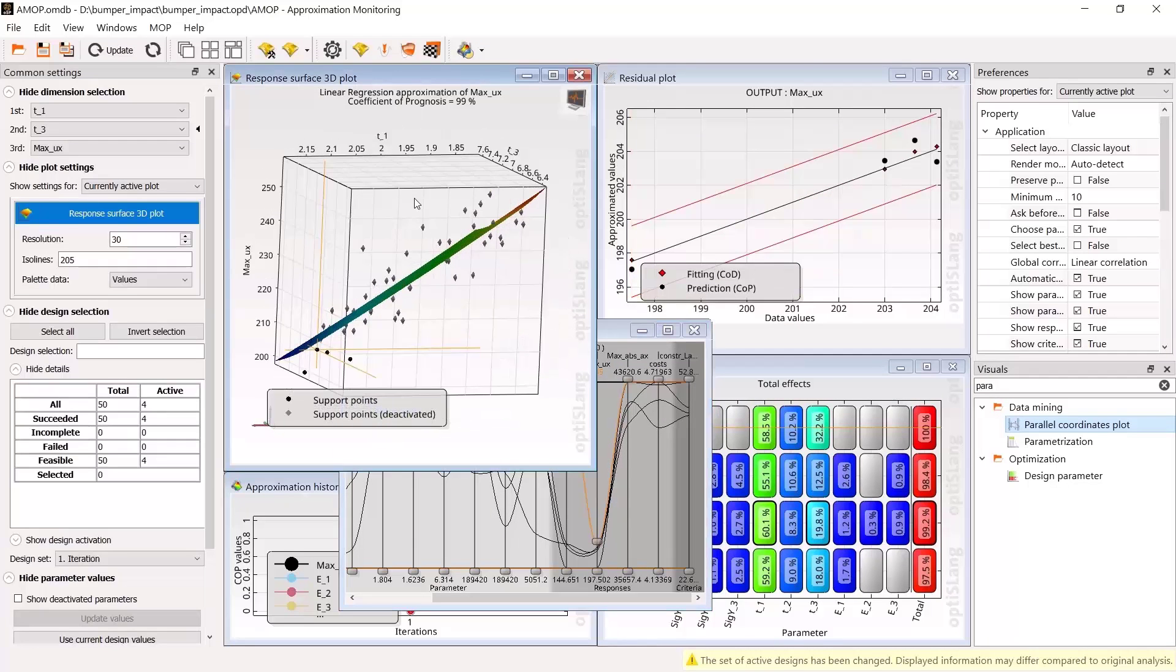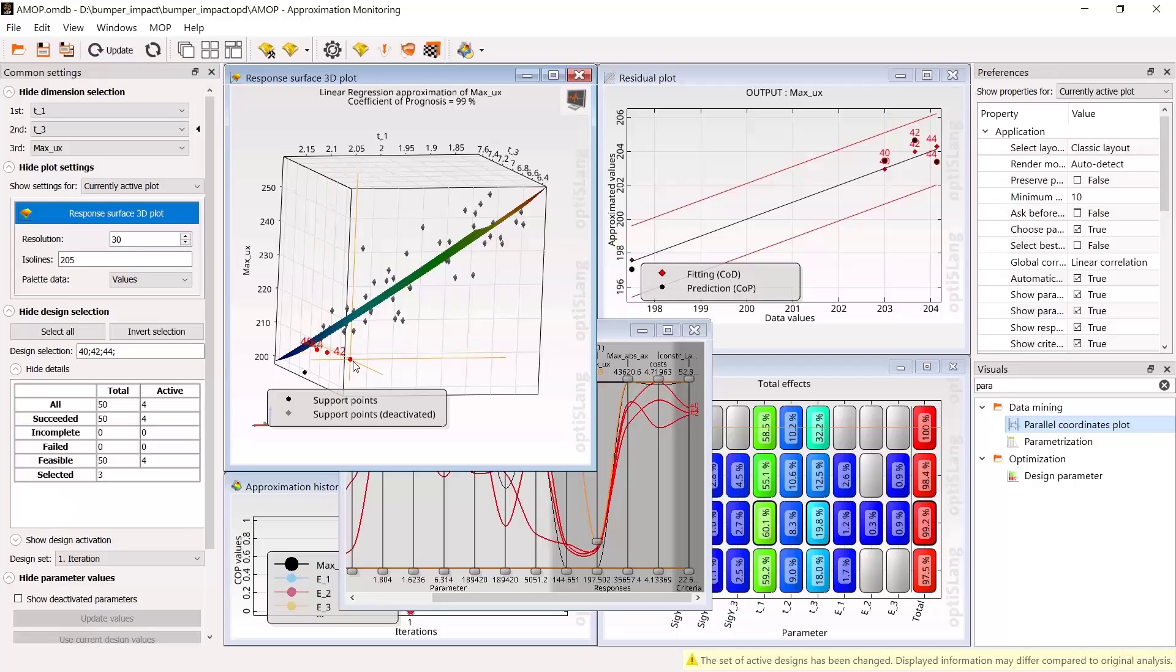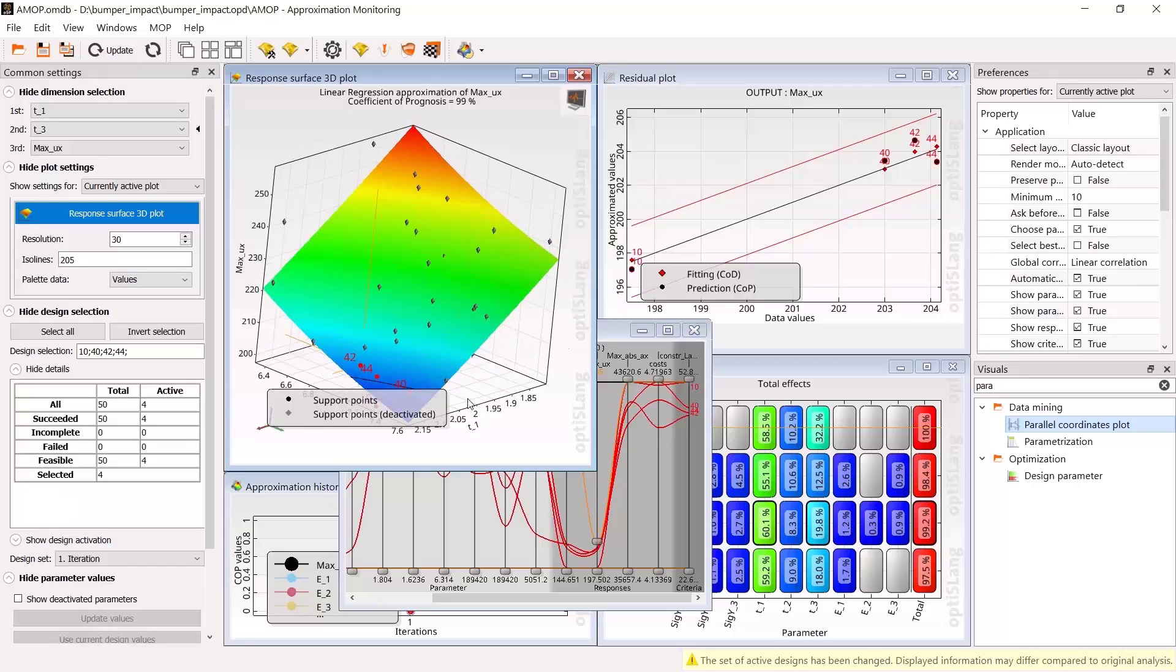Post-processing is interactive, selecting designs in one window will also mark the selection in others.